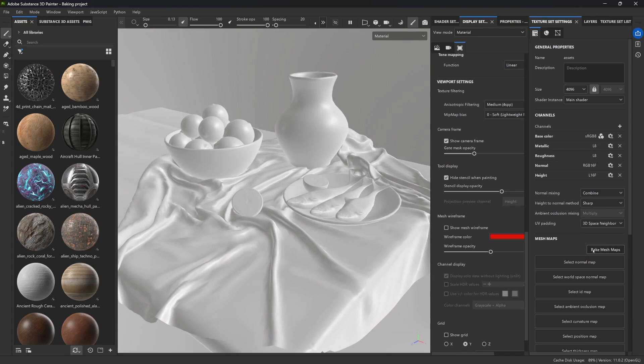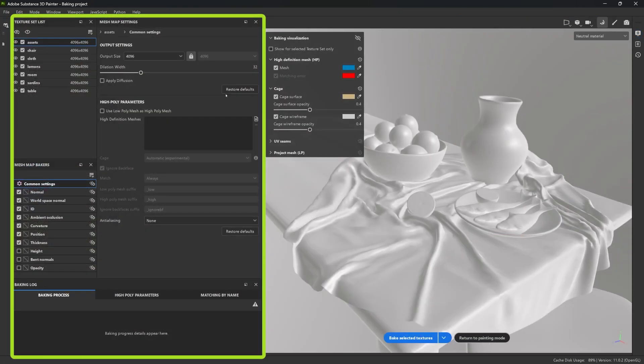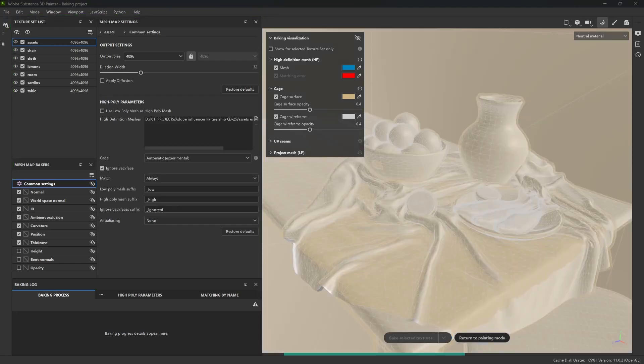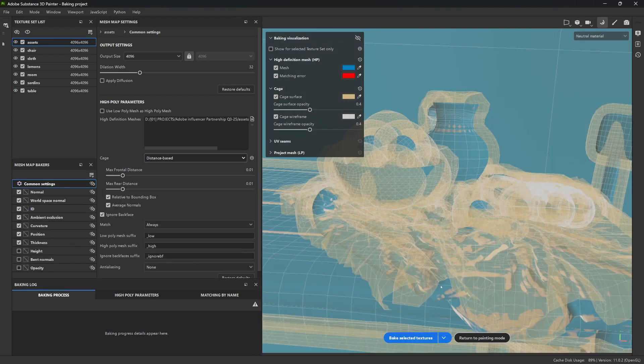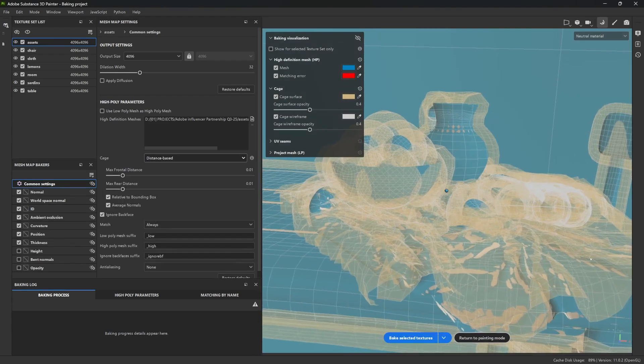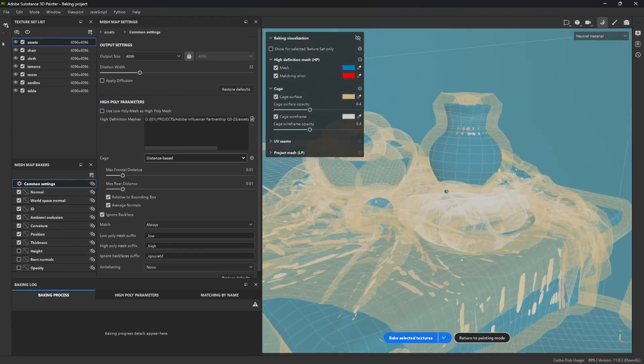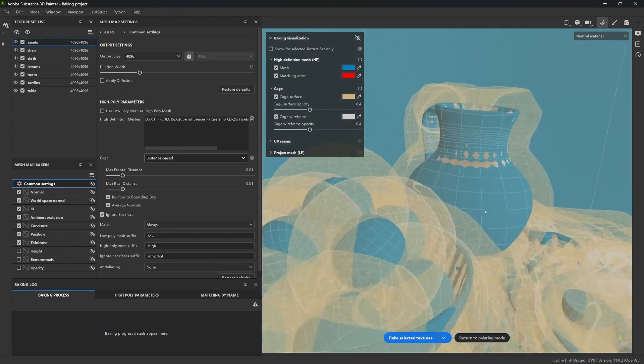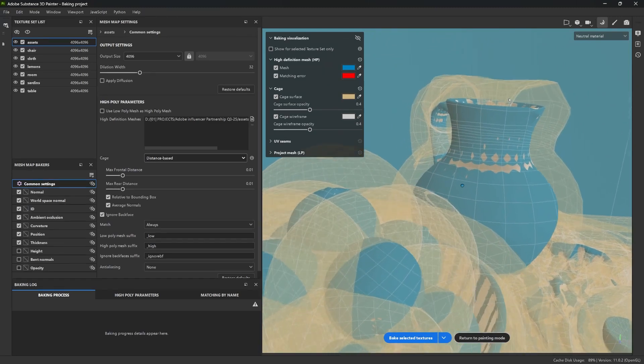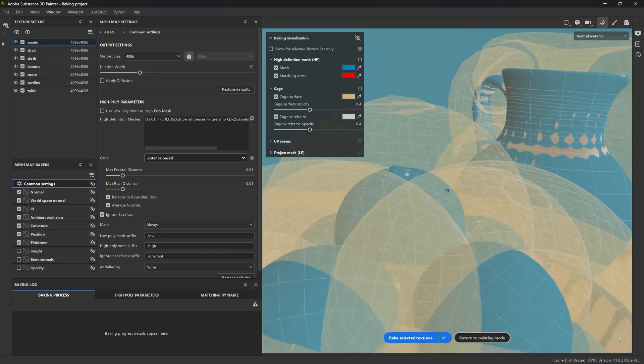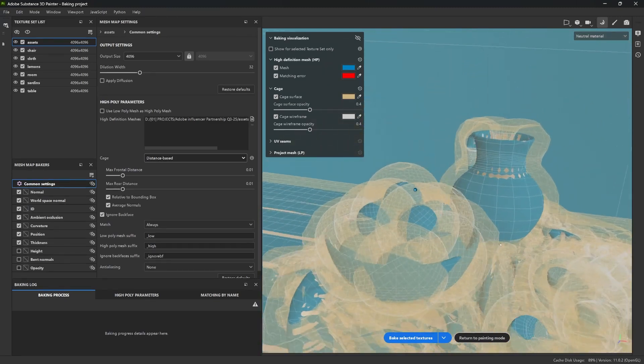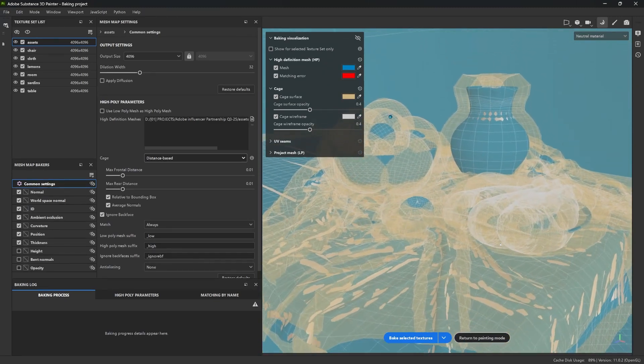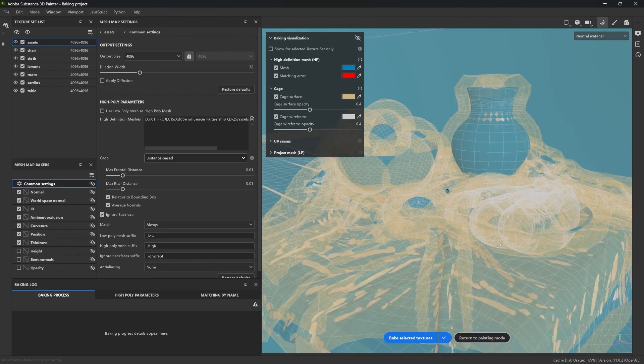So let's click on the Bake Mesh Maps button. In the baking window, I'm leaving most of the settings on default, and I just need to reference my high-resolution version of this mesh. Once that is loaded, you'll see this ghost-like yellowish outline appear around the model. And that is basically the cage. This is like a buffer zone used during the baking process to project details from the high poly to the low poly.